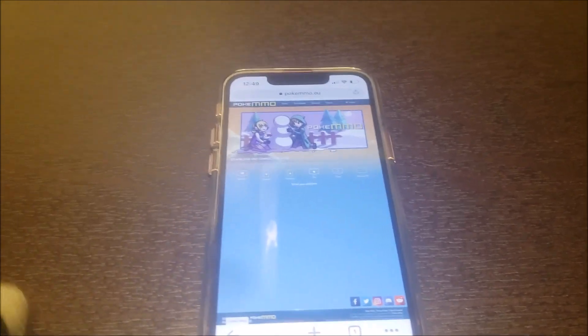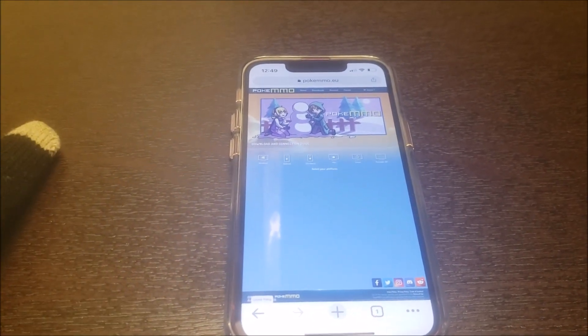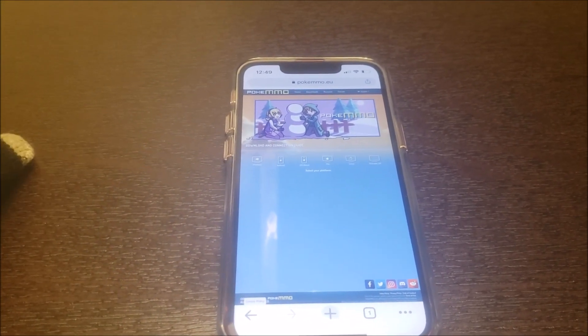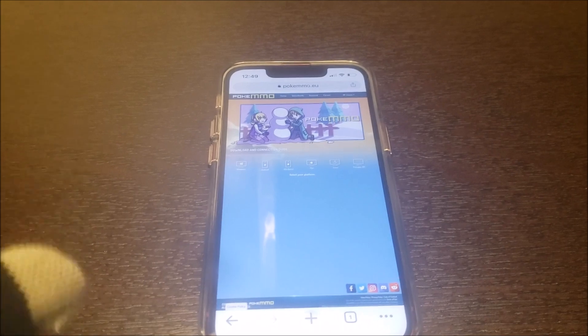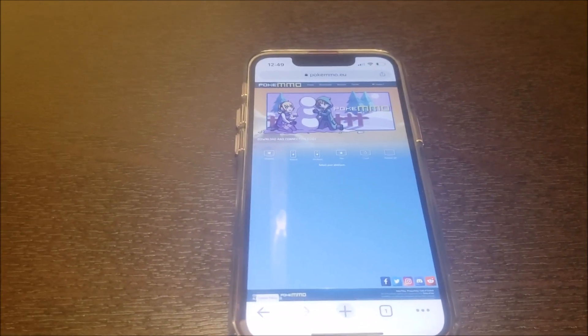Someone has written me and asked me, hey Roy, how do you download Pokemon for the iPhone? That's a good question.